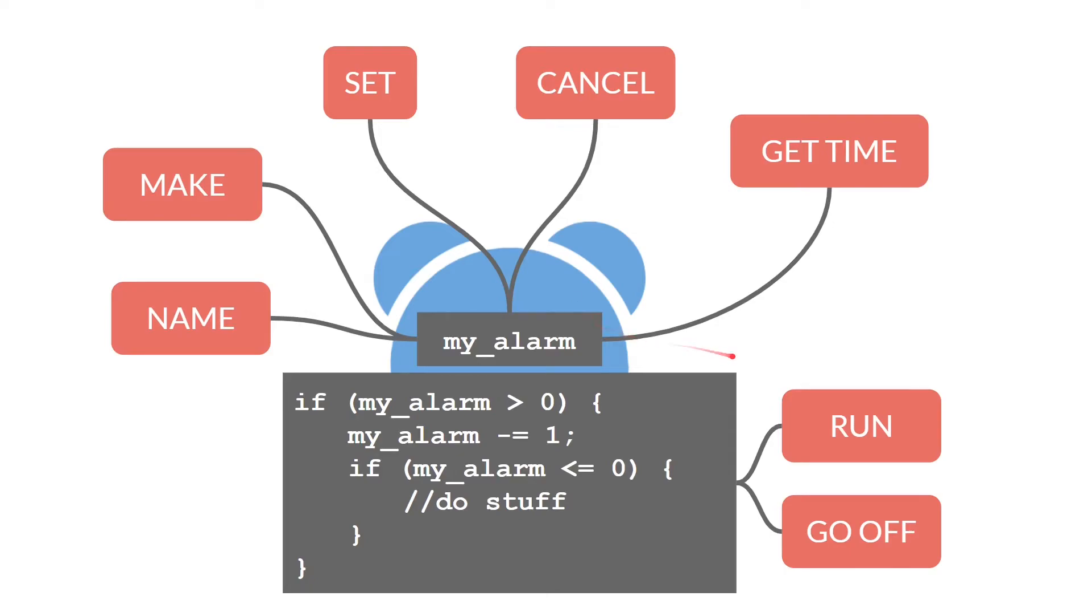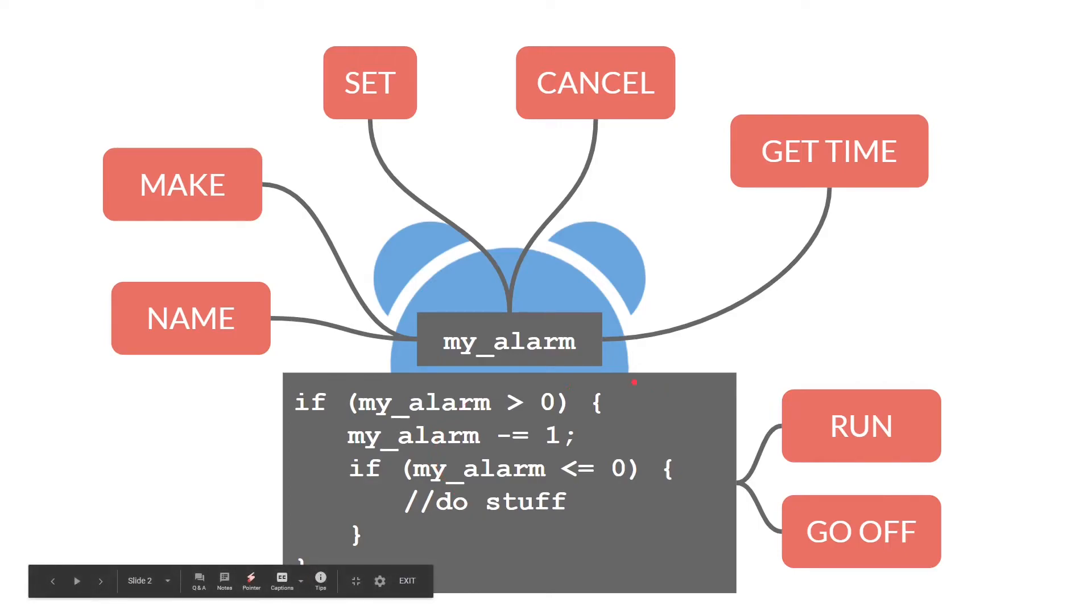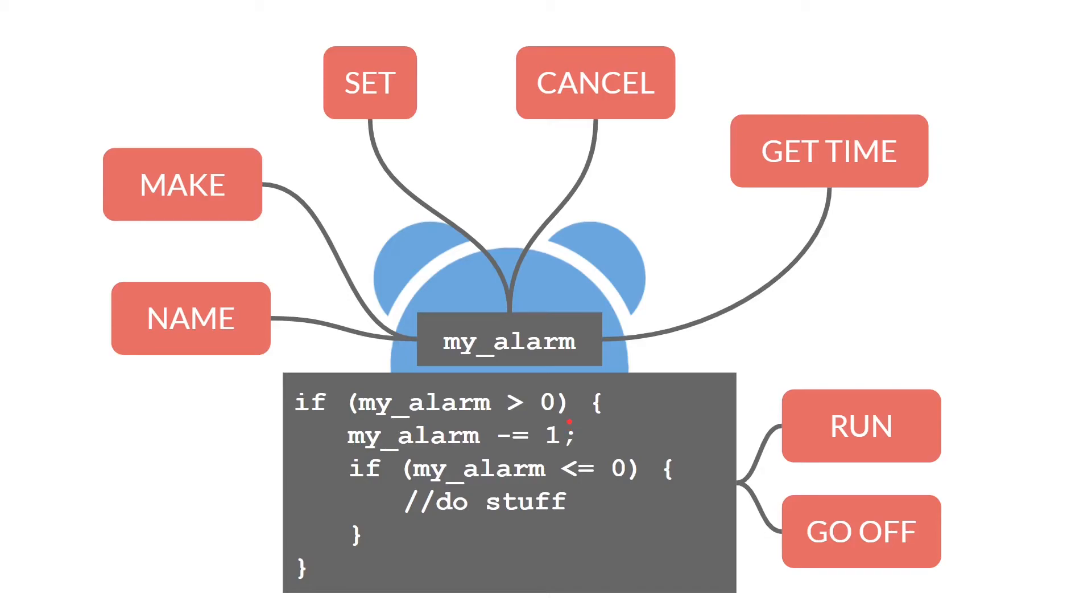Now running is no longer automatic. You must actually write the code yourself, but this gives you the ability to specify whether or not you want to decrease the alarm by one, which is the way the built-in alarms work, or by some other numbers, such as delta time or something else entirely. And then whenever the alarm goes off, it will do what is in here.